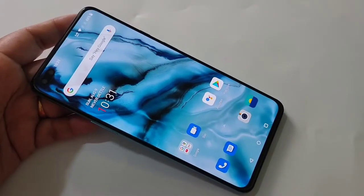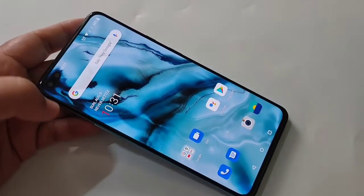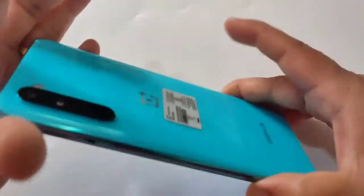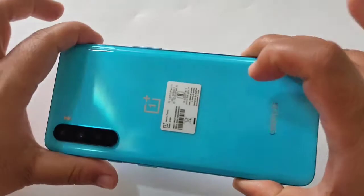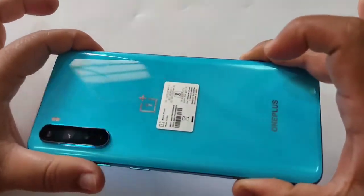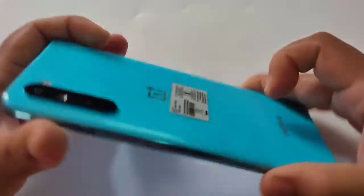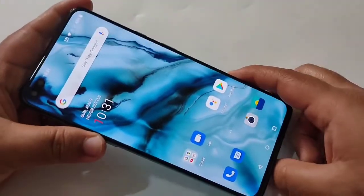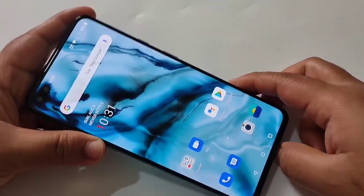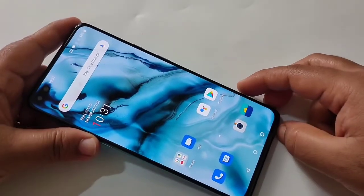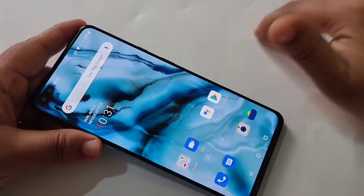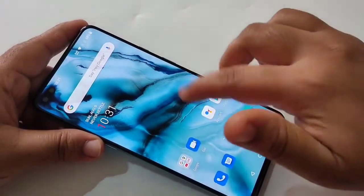Hello friends, welcome to my YouTube channel. Today in this video I'm going to show you how to enable the developer options in this OnePlus device. If you're new to this channel, please subscribe and press the bell icon for more tech videos. Let's get started.